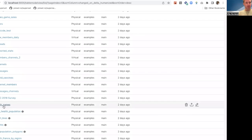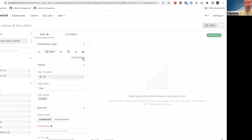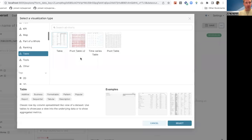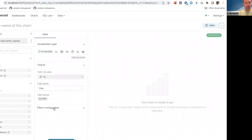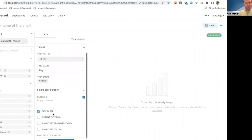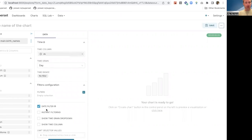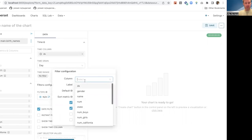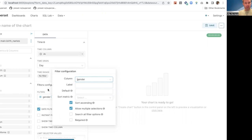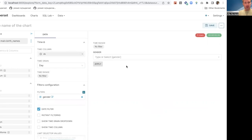I'm going to make a filter box based on the birth names example dataset. I click on birth names, go into the explore view, then change the chart type by typing 'filter' and selecting filter box. In the filter configuration, you can choose whether to have date filters, enable instant filtering so filters apply as soon as they change, and add time grains and time columns. I'll add a filter for gender.